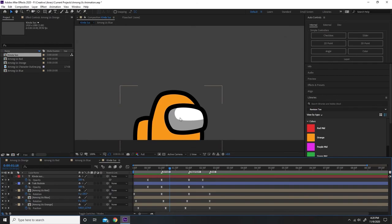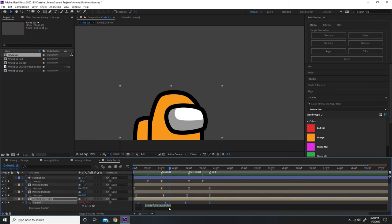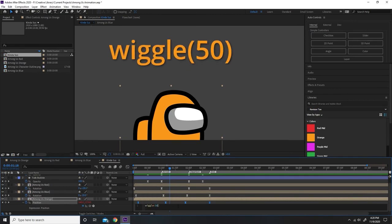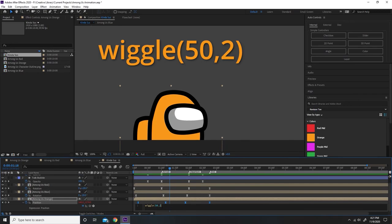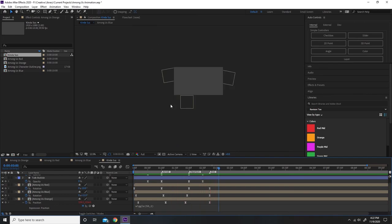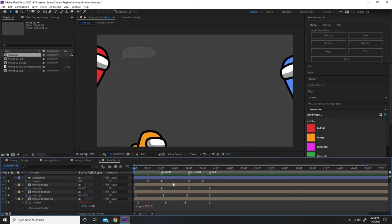I want to do one more thing to give the animation a little more personality — make it look like our orange character is shaking in place with fear. This is actually much easier to add than you might think. All we have to do is go to the layer panel, alt click on the stopwatch to get the expression editor, type the word wiggle, and in between the parentheses write 50 comma 2. This tells the position property to wiggle or randomize itself at a speed of 50 over a distance of two pixels, giving the appearance of a shivering effect. With that done, we can zoom out and preview our final animation.